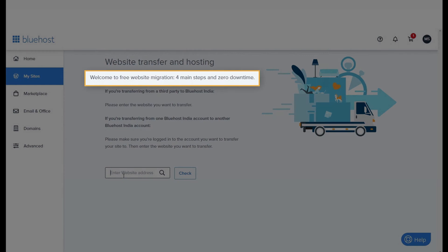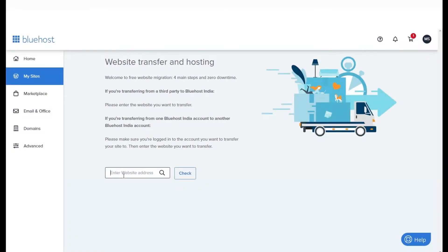As you can see, you will face zero downtime during this process. Enter the URL or domain name of your website to proceed.